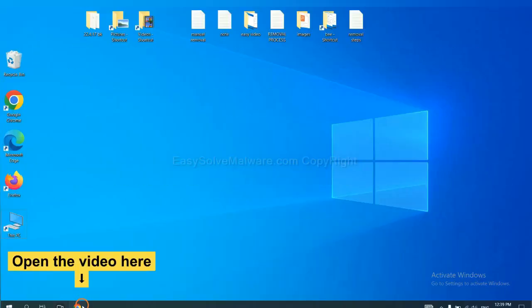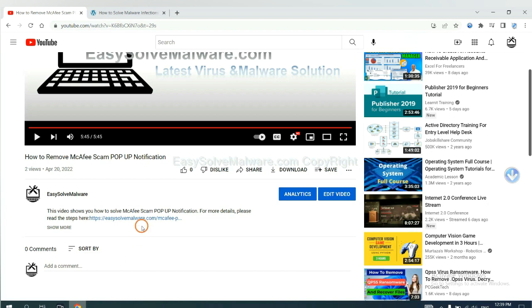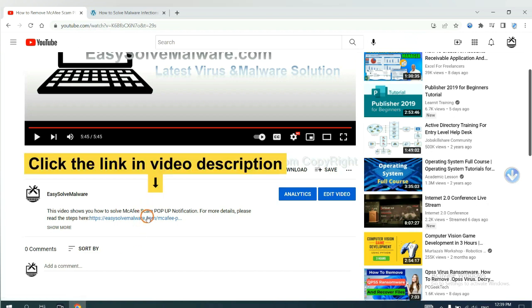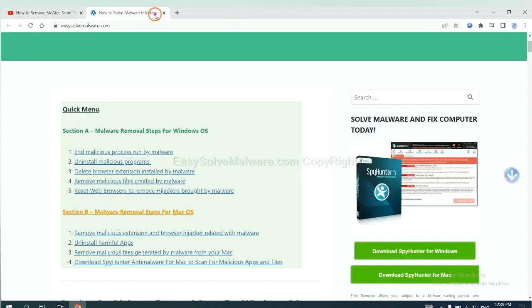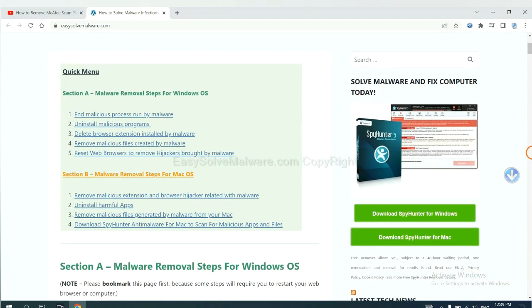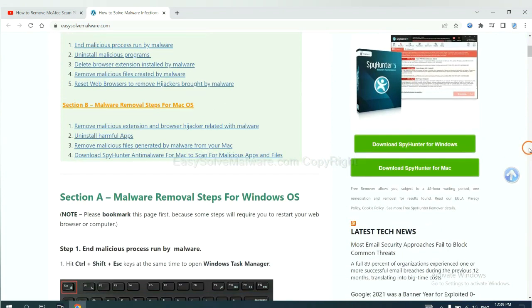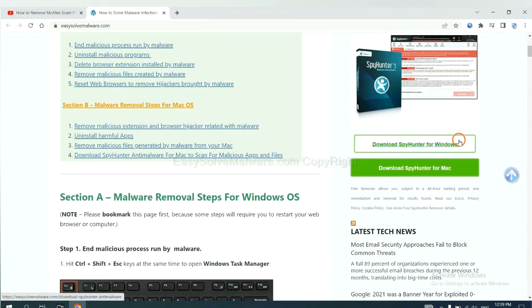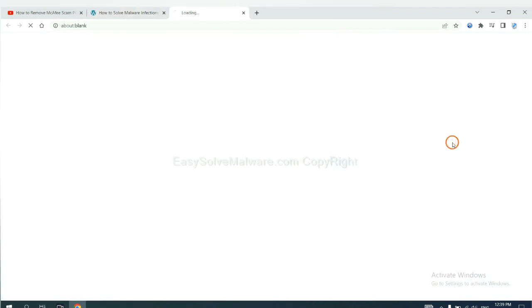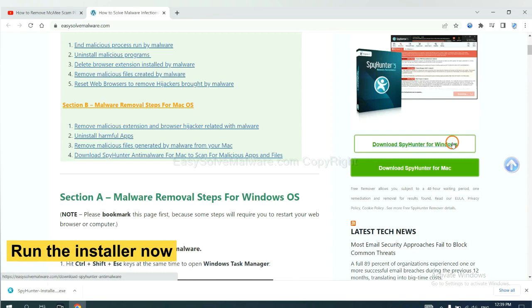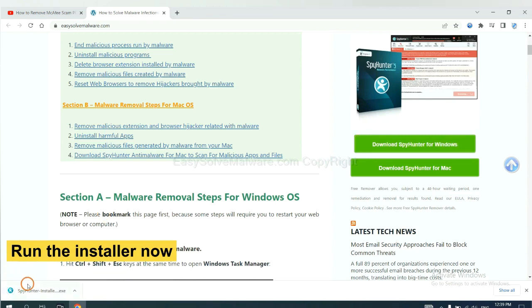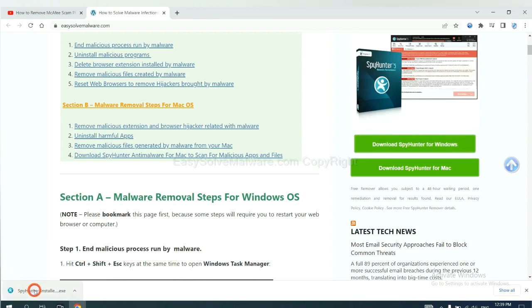Open the video. Click the link at video description and you will get a page. Now you can download SpyHunter here and run the installer.